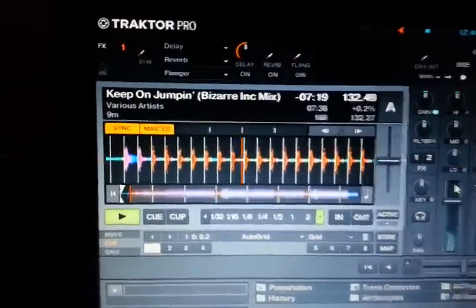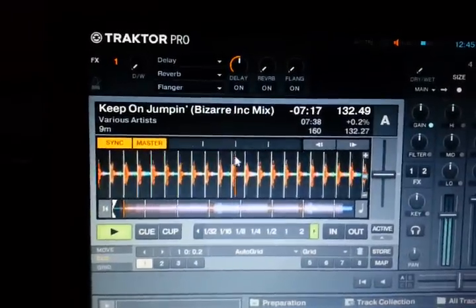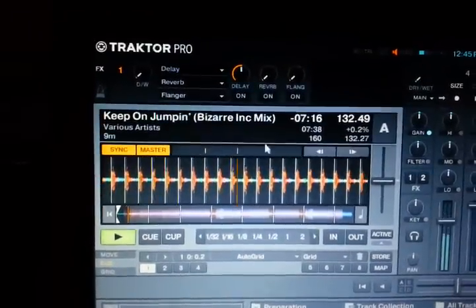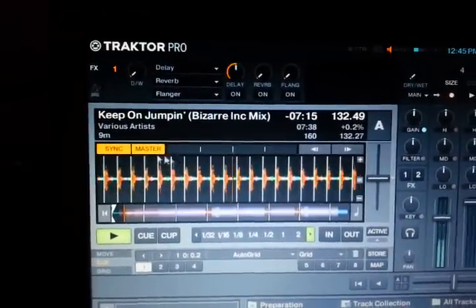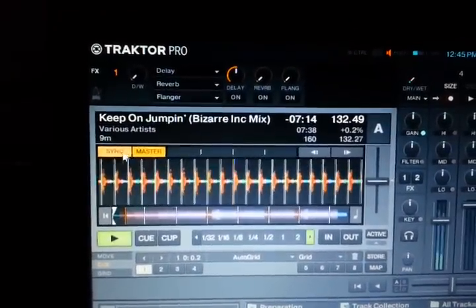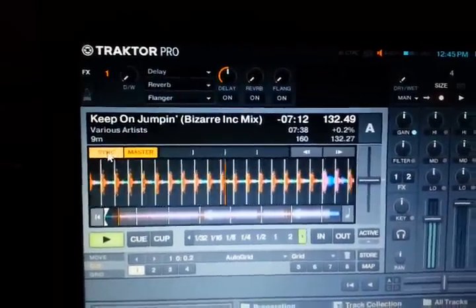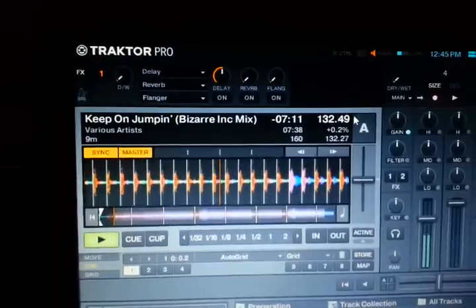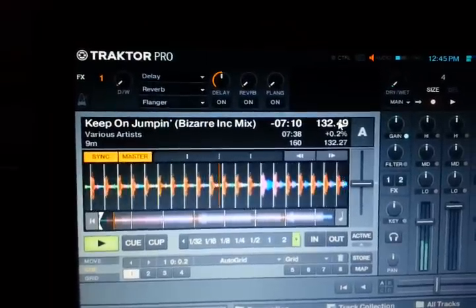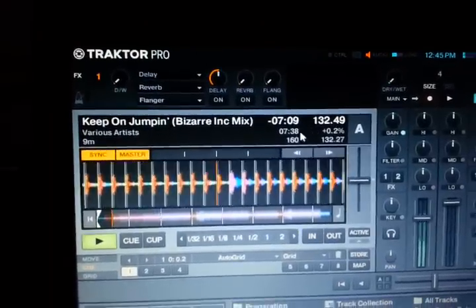These are your transport controls — it's pretty self-explanatory. That's your master, that's your sync — those are important. This is the BPM that everything else will follow.